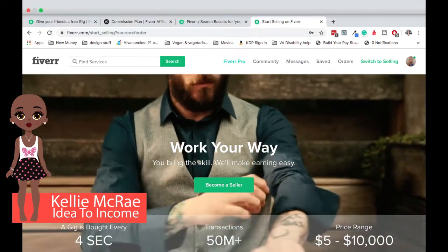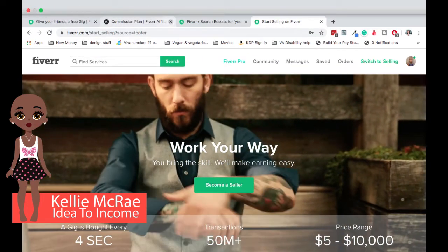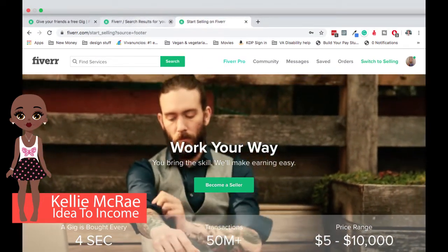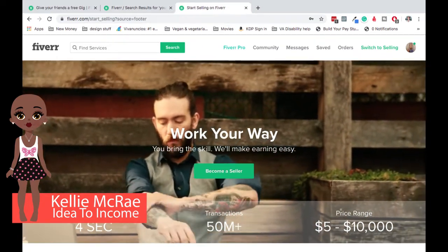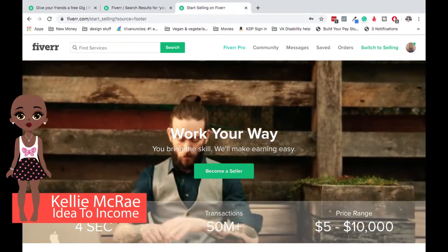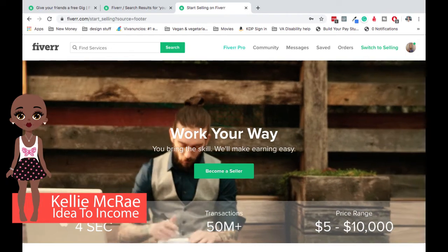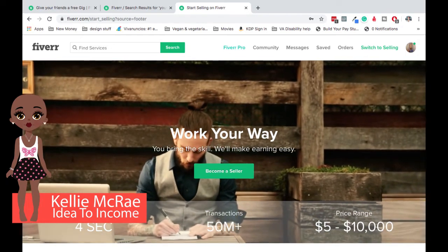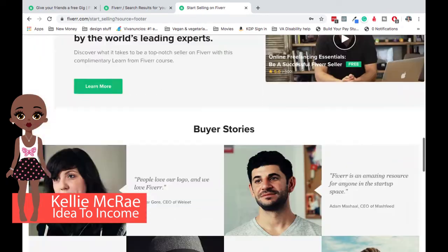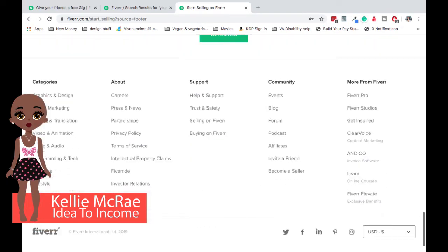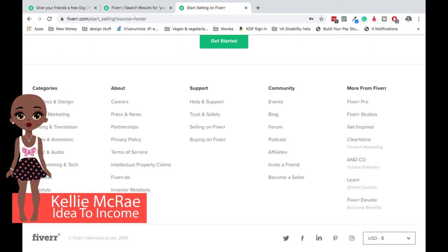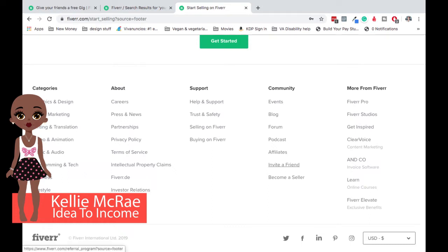Okay. So the other way for you to be able to use Fiverr is as a referral. And no matter whether you're referring someone or if you are an affiliate, you only make money for people who've never used the site. First time buyers is usually the way that this works.